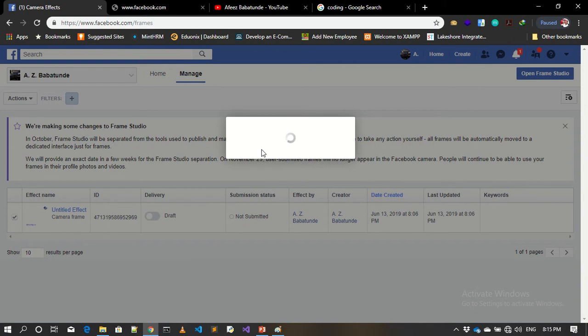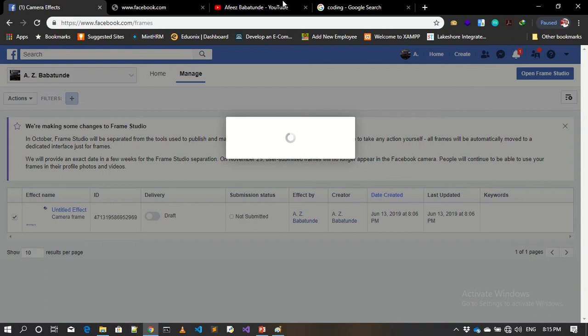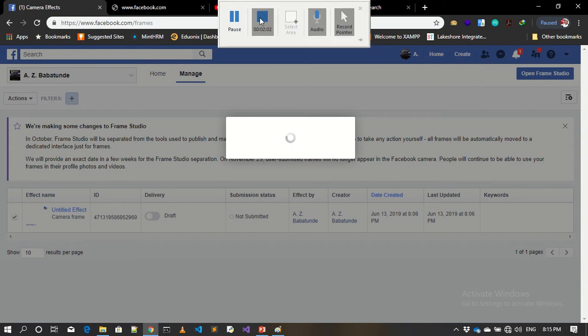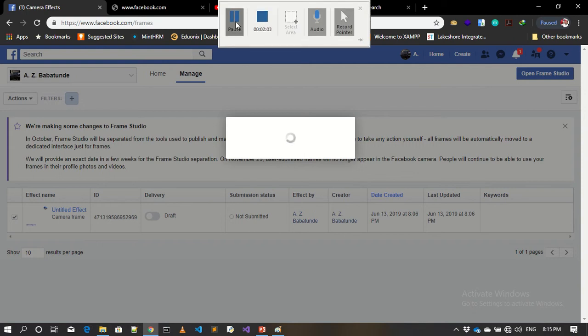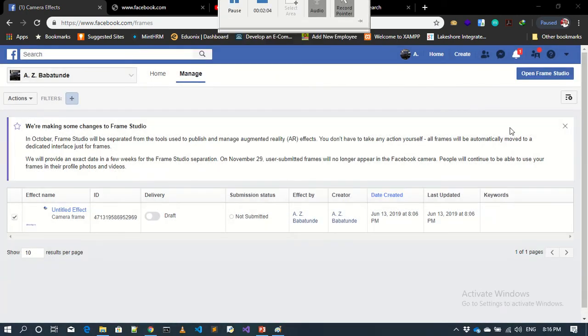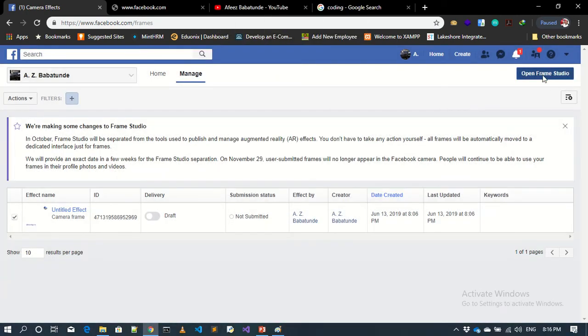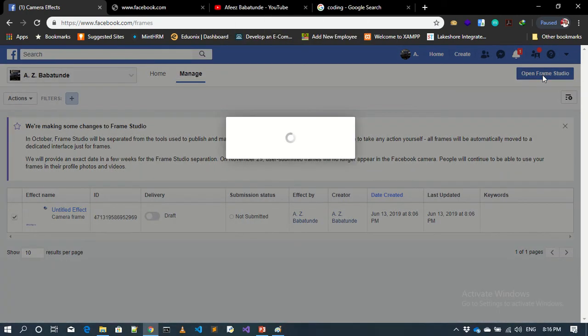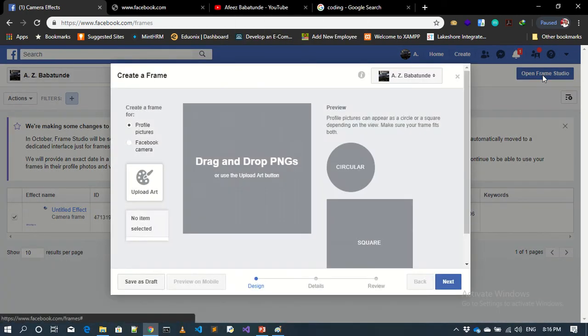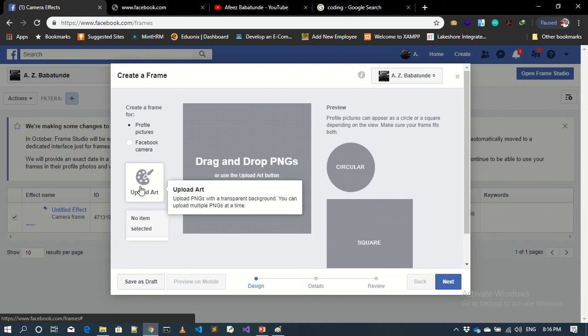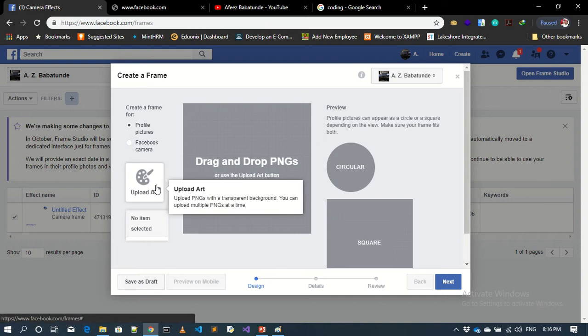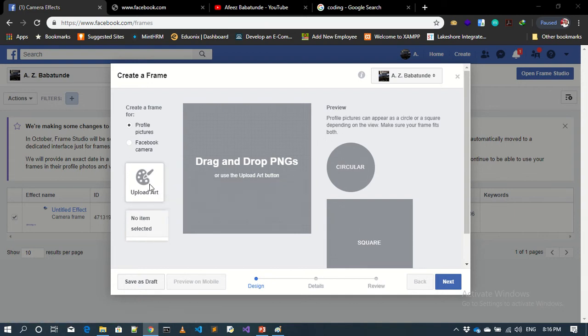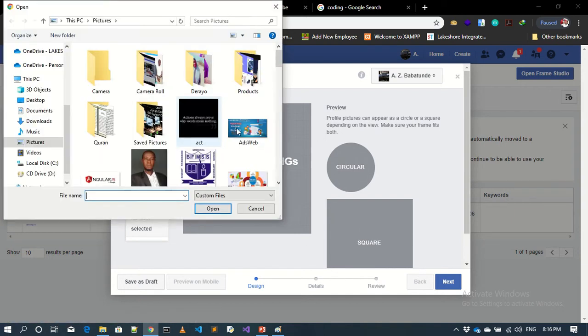So for instance now, you open Frame Studio. Just click on open frame. This is what you are going to see if you've seen it for the first time. So get started. This is what you are going to see on your screen.